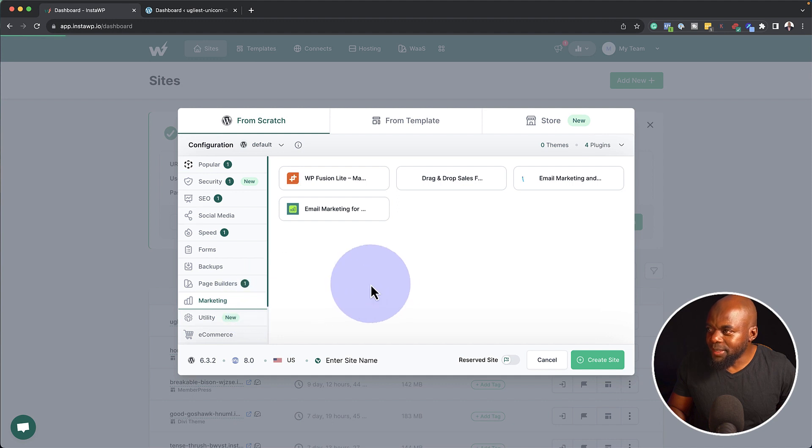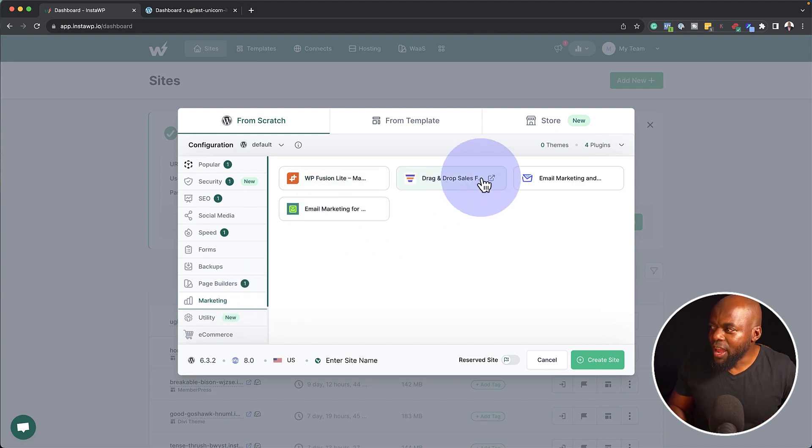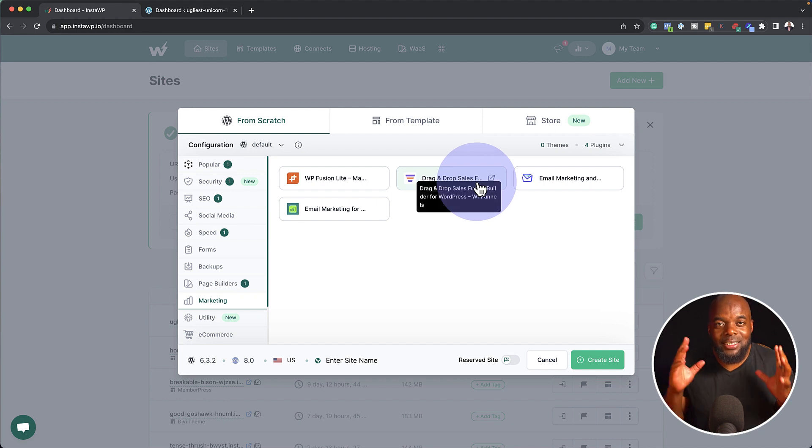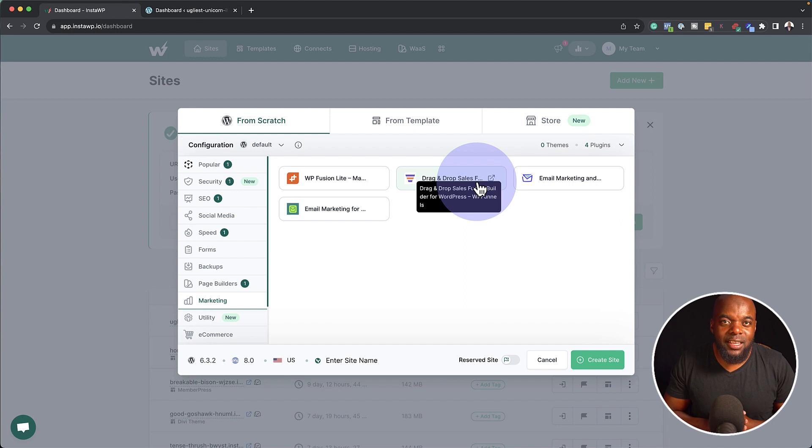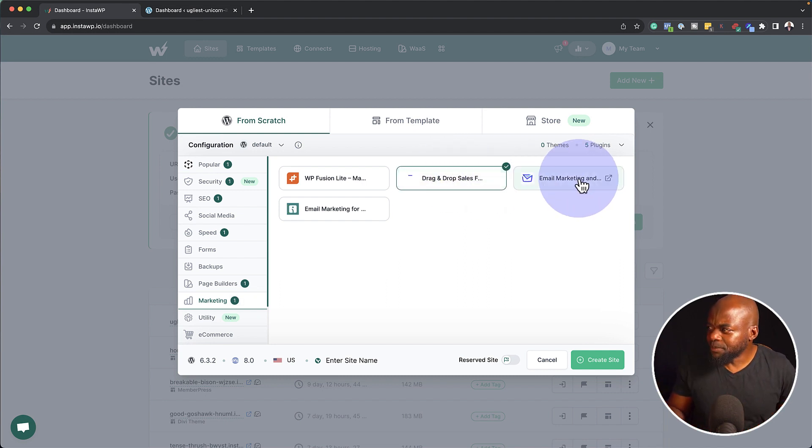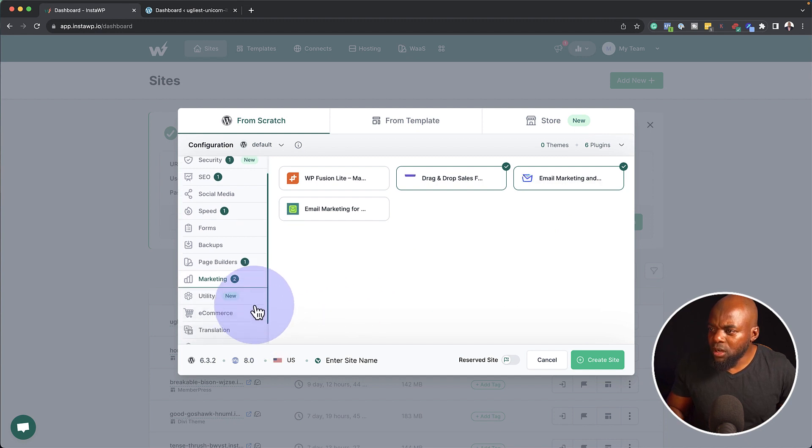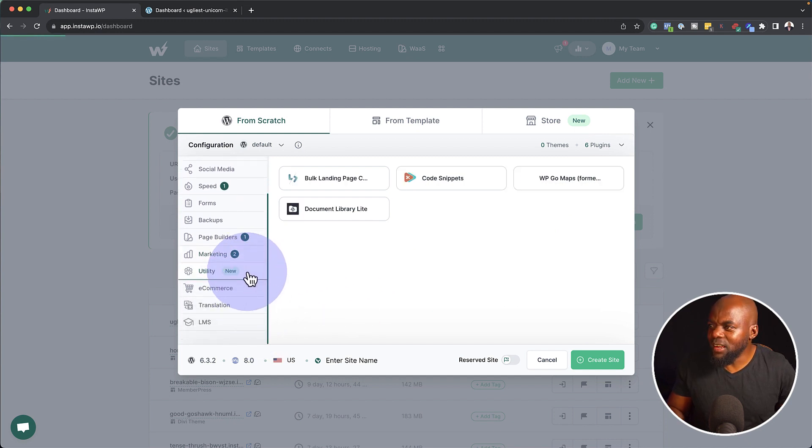Now let's move on to marketing. Now over here, we have WP Fusion. We also have drag and drop sales funnel. Now this is WP Funnels. So this is a quick way of creating a website that does funnels. So again, I'm going to select that and also the email. Now moving on, we also have e-commerce. You have utilities here.